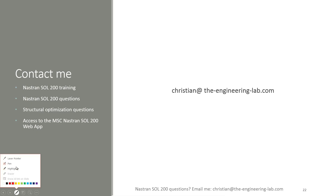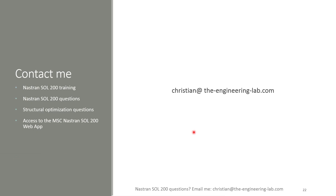That was the last thing for this tutorial. If you're a professional engineer with questions regarding NasTran Solution 200 training, feel free to contact me at this email address. If you're a student or engineer who would like access to the NasTran Solution 200 web app, you can also contact me and I will work with you to get that access. Thank you so much for watching.